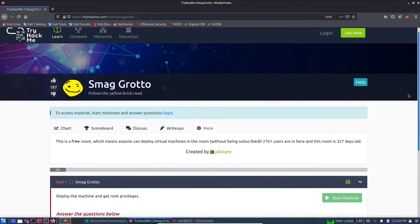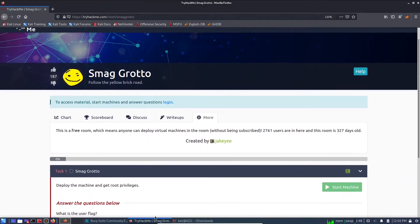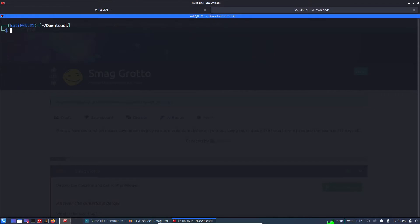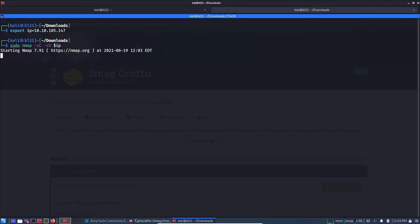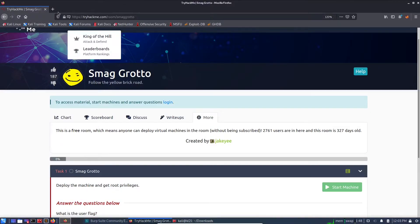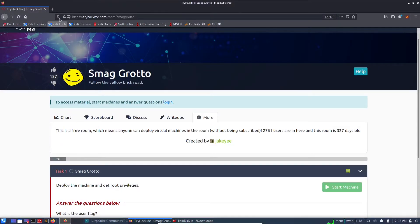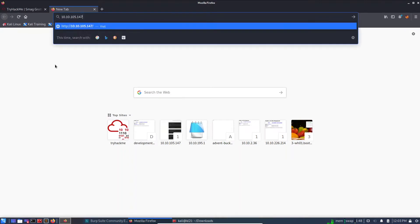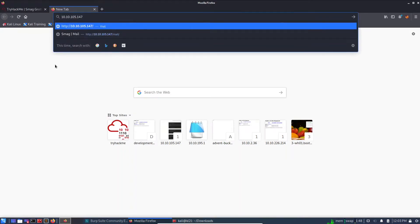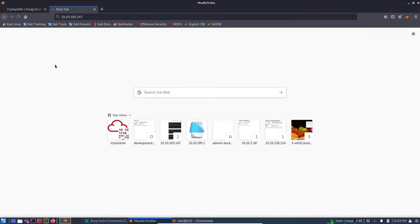So let's get started. First thing first, let me grab the IP address. Export IP is this, and then let's start with sudo nmap. Meanwhile this is working, let's check what is posted on the HTTP port.